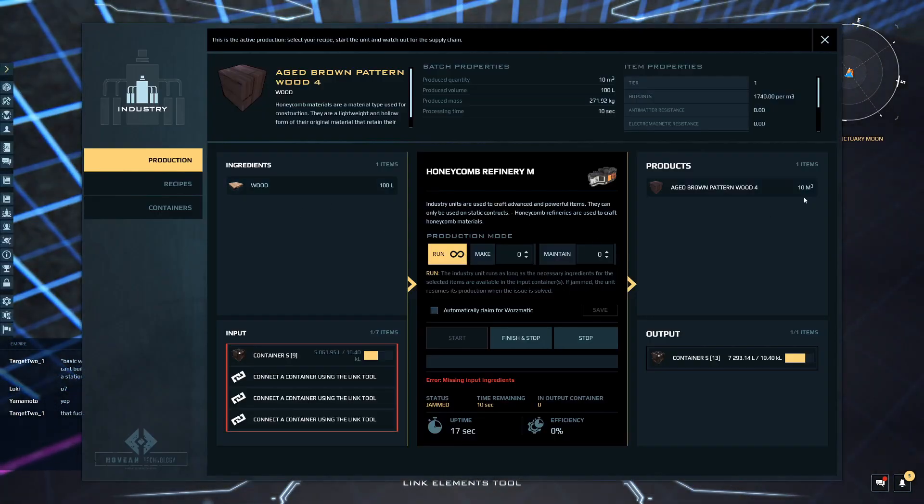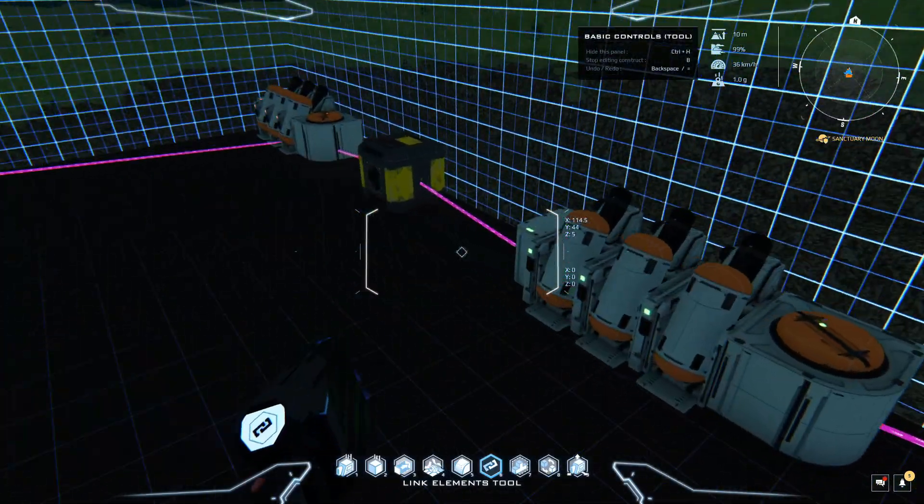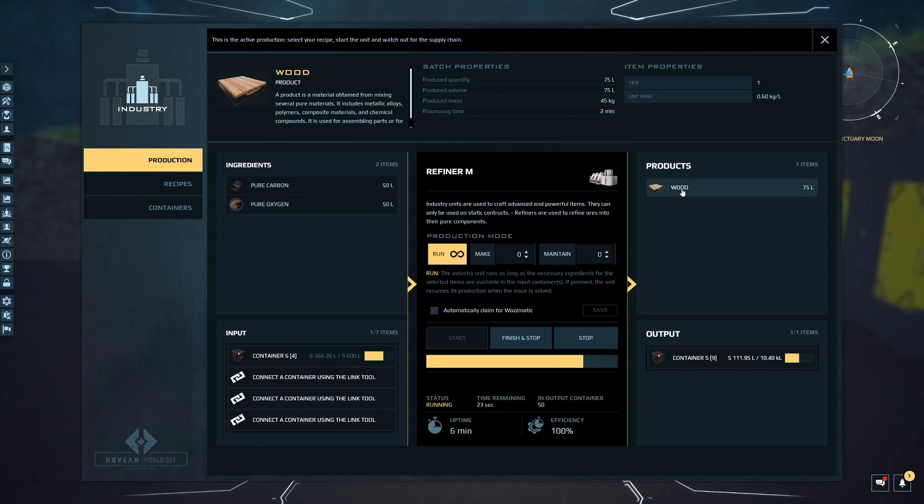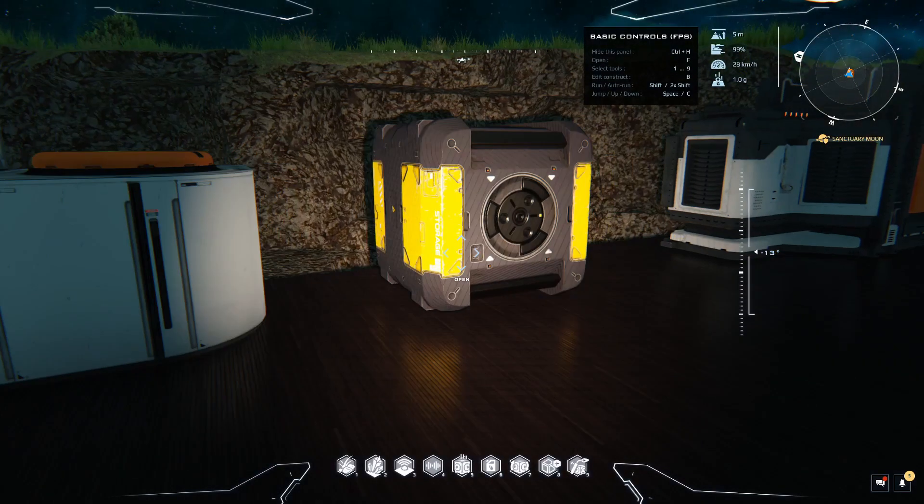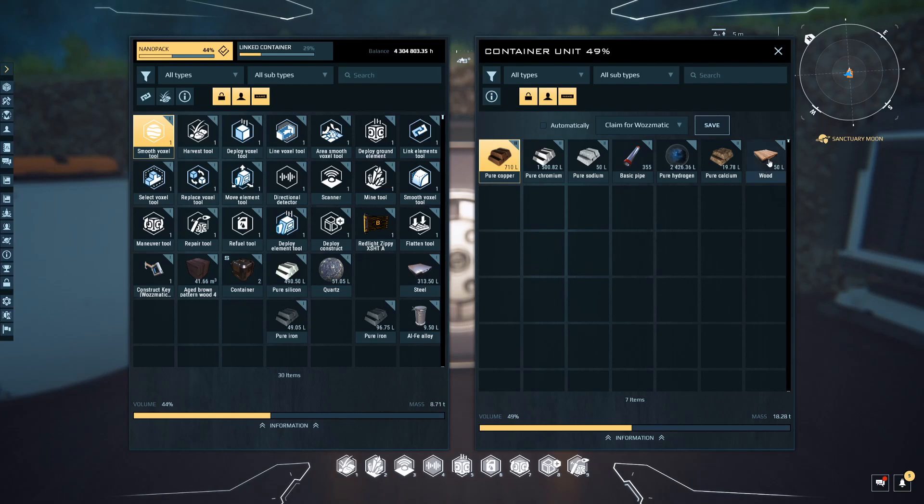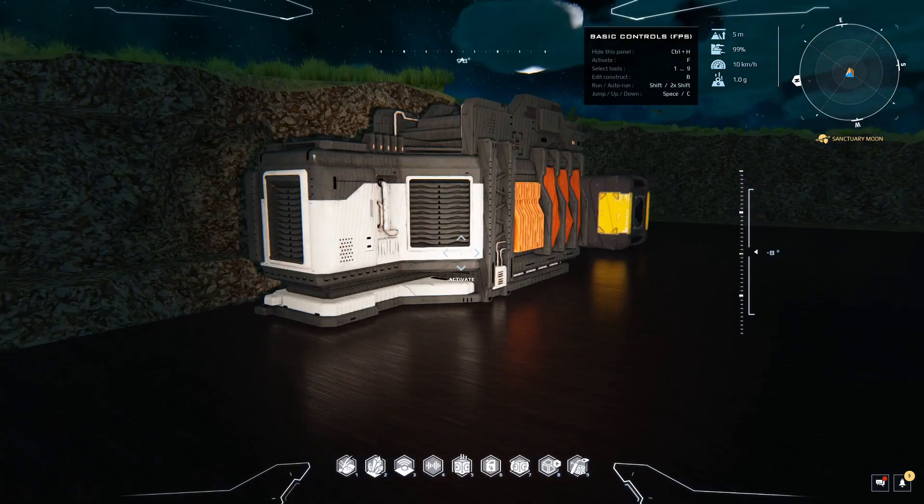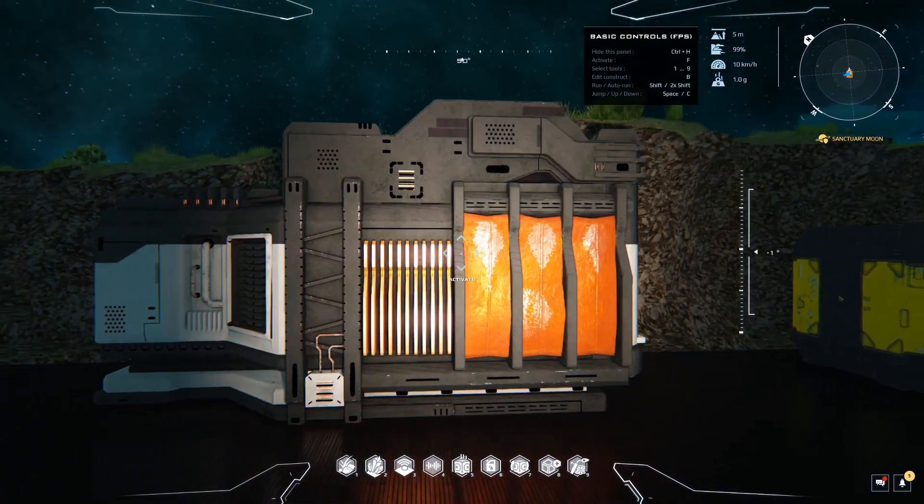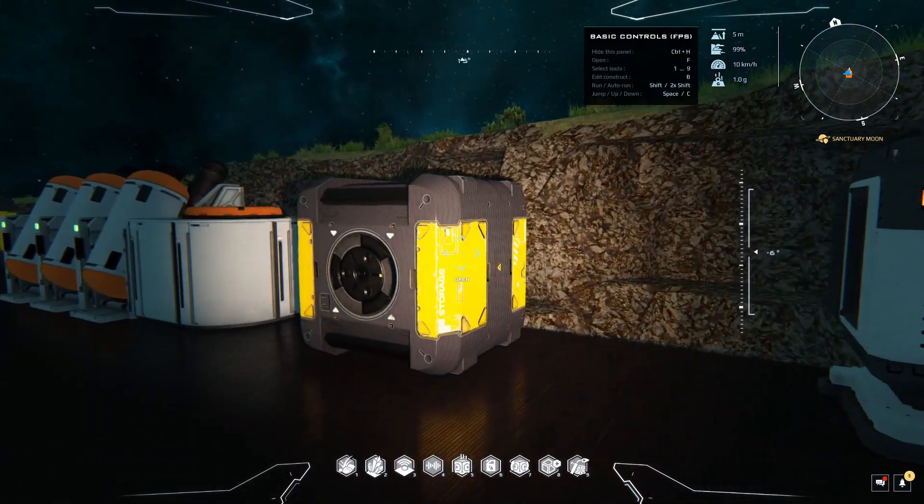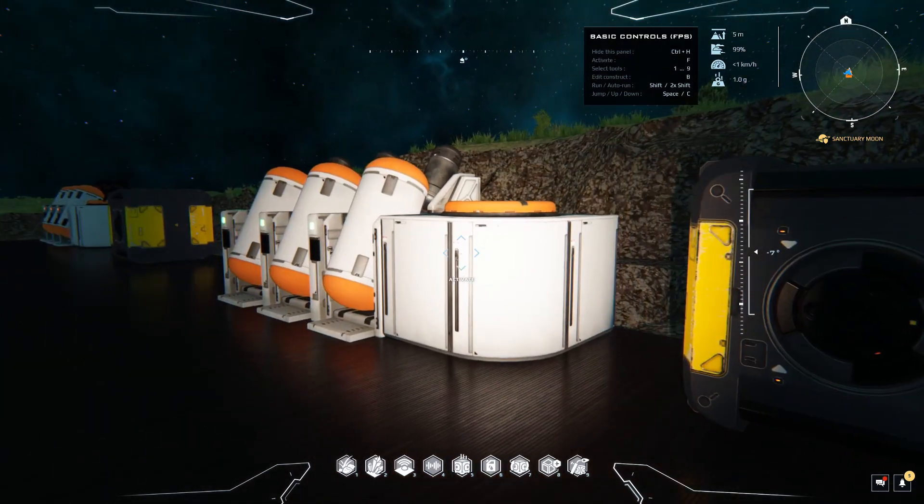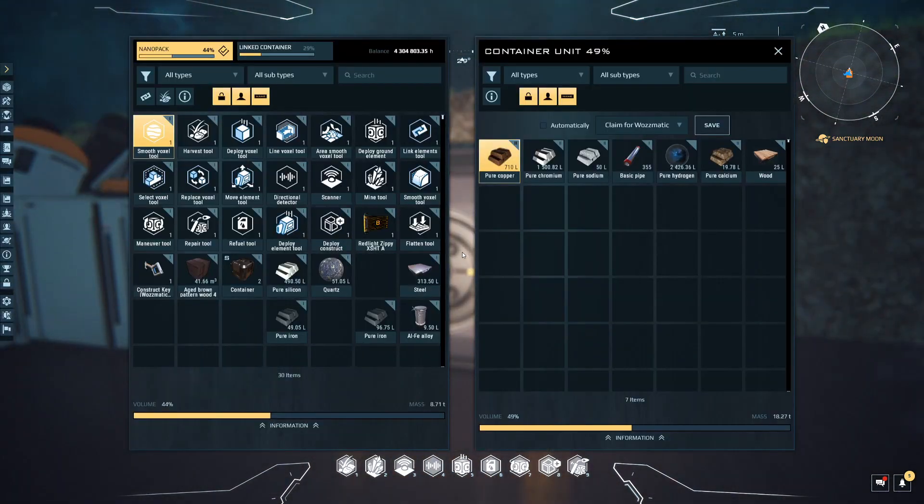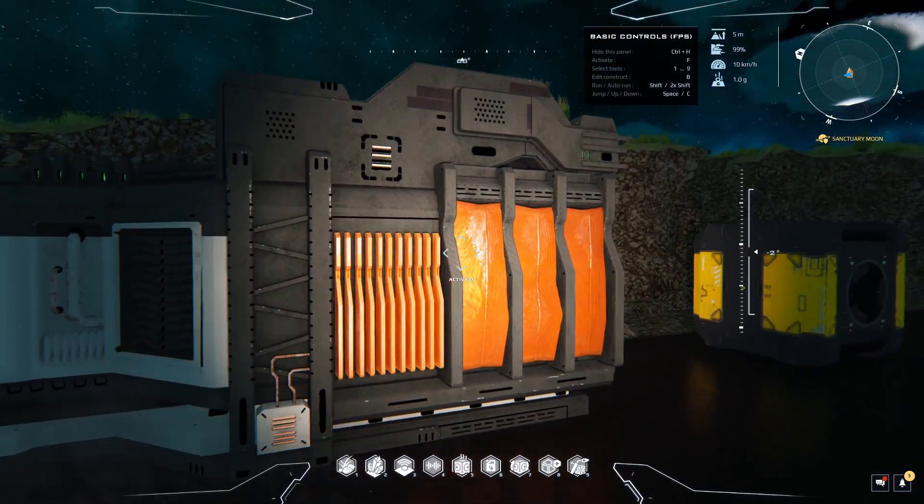If we put this into run mode, it will say missing input ingredients and then we just need to wait until this is finished. It needs to make 100 liters to make one block. We need 100 liters of wood to make 10 cubic meters of aged brown pattern wood. We wait.